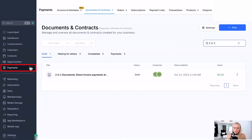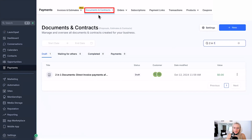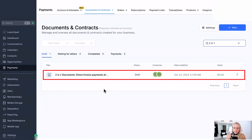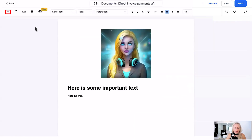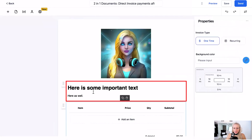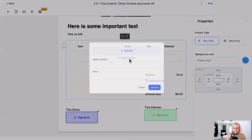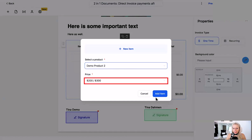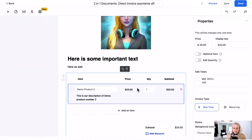Now let's get this set up real quick. First, navigate to Payments on the left, select Documents and Contracts at the top, and create a new document by clicking the plus icon or select an existing one. Hit the plus icon to add the element Product List, drag and drop it over, select your item, and select the product. After selecting the product, the price shows up — click Add Item and that's it.